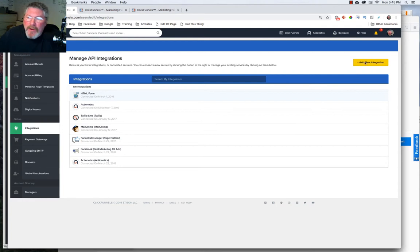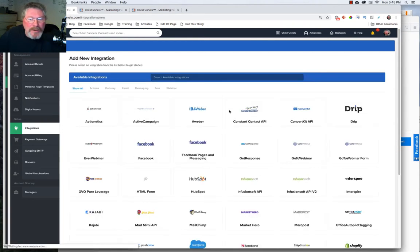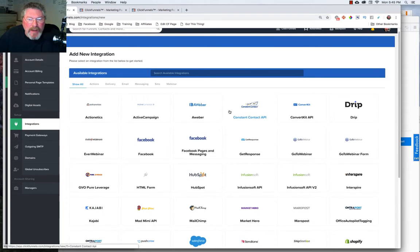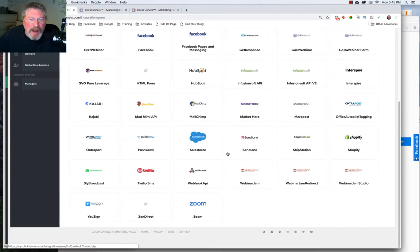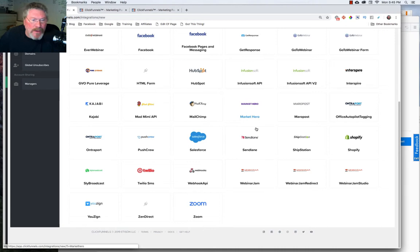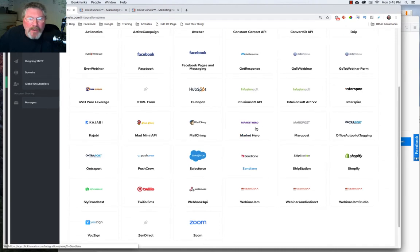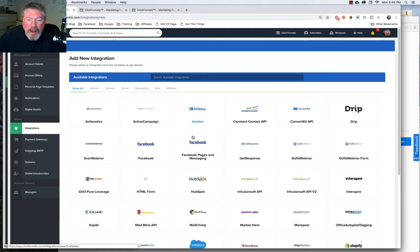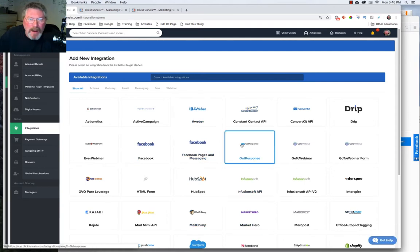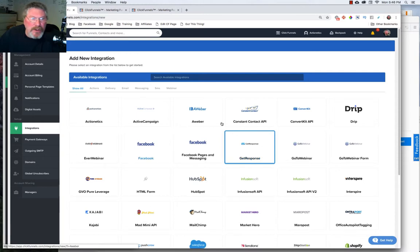So we can go over and we'll click on Add a New Integration. Now, as you can see, there's about 40 different software programs that you can integrate with, including things like ActiveCampaign, AWeber, Infusionsoft, MailChimp. And depending on which one of these you choose, they're going to ask you for different things as you go in.